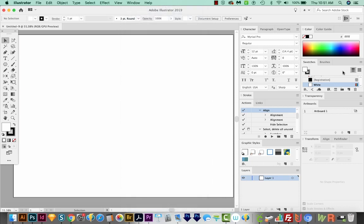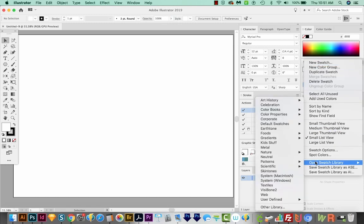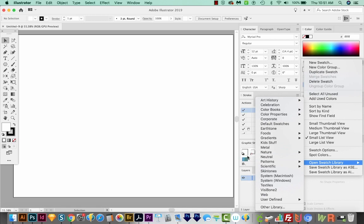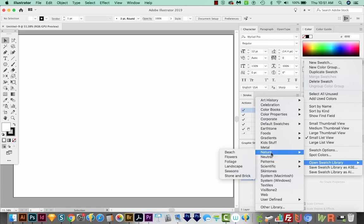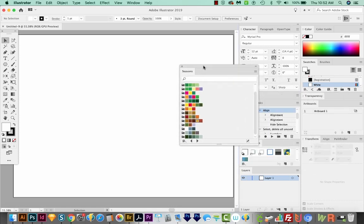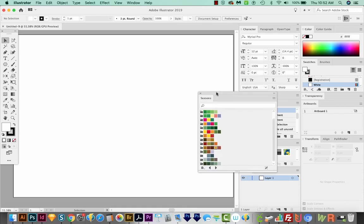So I'm on Swatches, and I'm just going to come up here to the Flyout, and we'll open Swatch Library. I just want to get a few good colors for my honeycomb pattern. Let's come over here to Nature and Seasons. And this will give us some options here. I'm probably going to use these two and maybe one of the ones up here. So I'm going to keep this open.